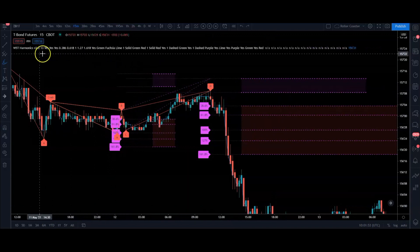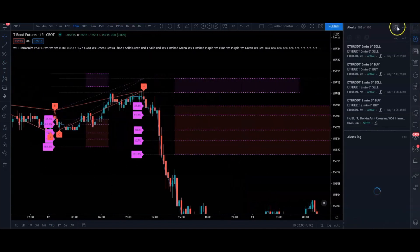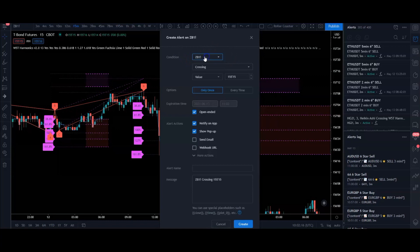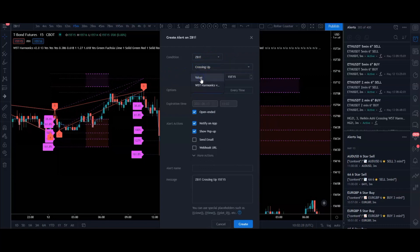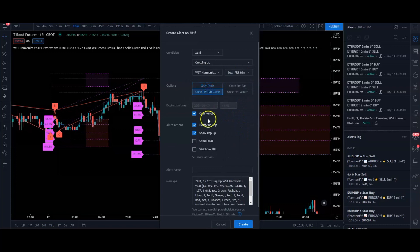That's particularly important — remember it's the bear because this pattern is in red, which means we're looking for bearish signals. Go to your alert section and create a new alert. For the condition, make sure it's set to whatever you're trading — crypto, forex, or stock. For bearish signals, change it to crossing up, then change the value to harmonics and select bear PRZ min. Don't forget to set it to once per bar close, then set up your alerts however you want.